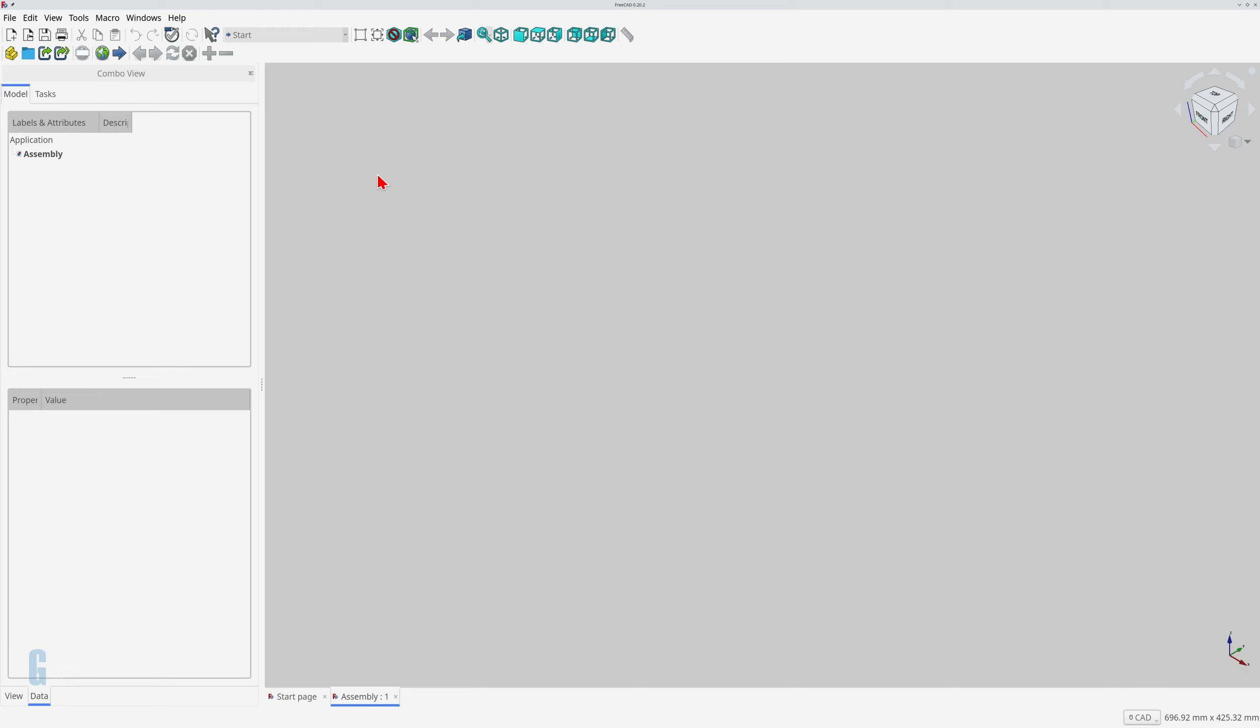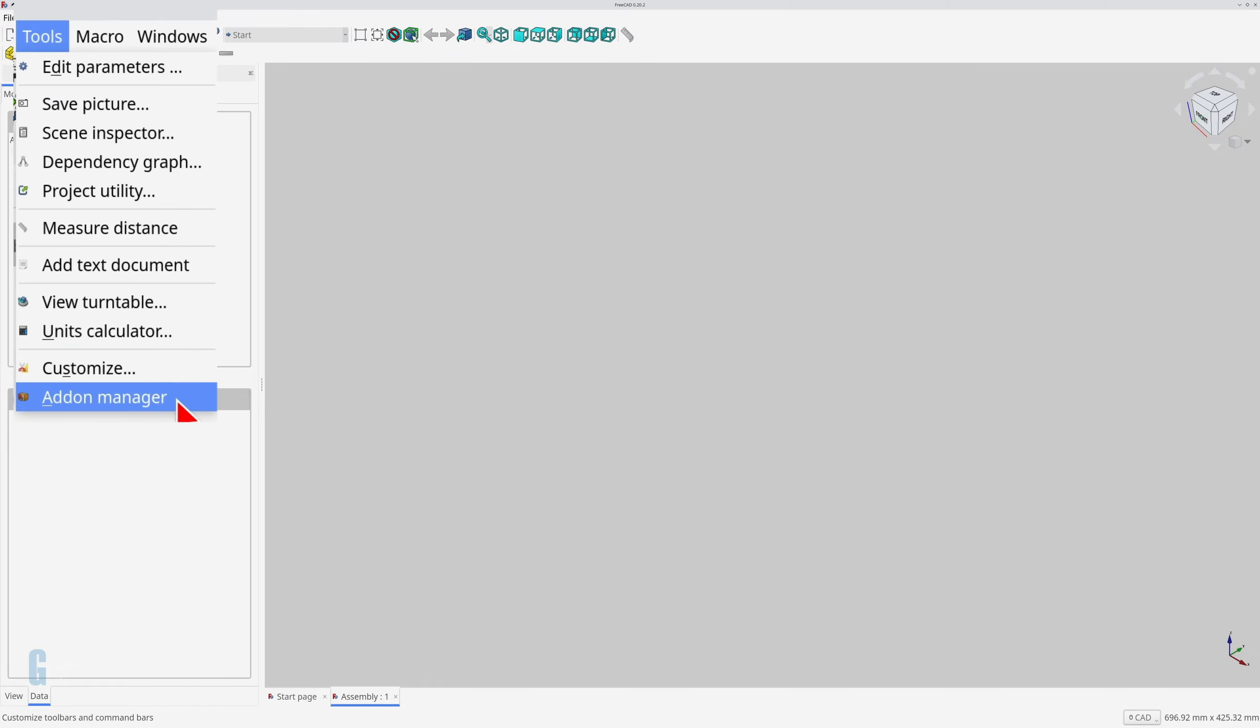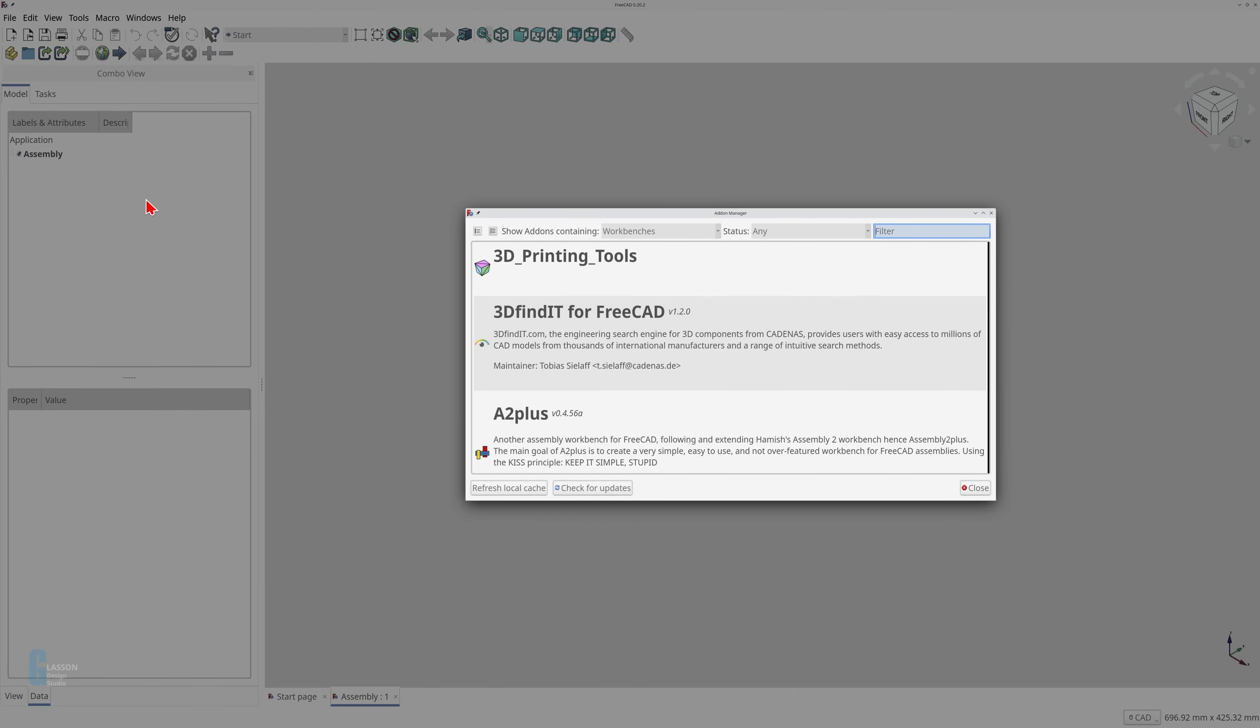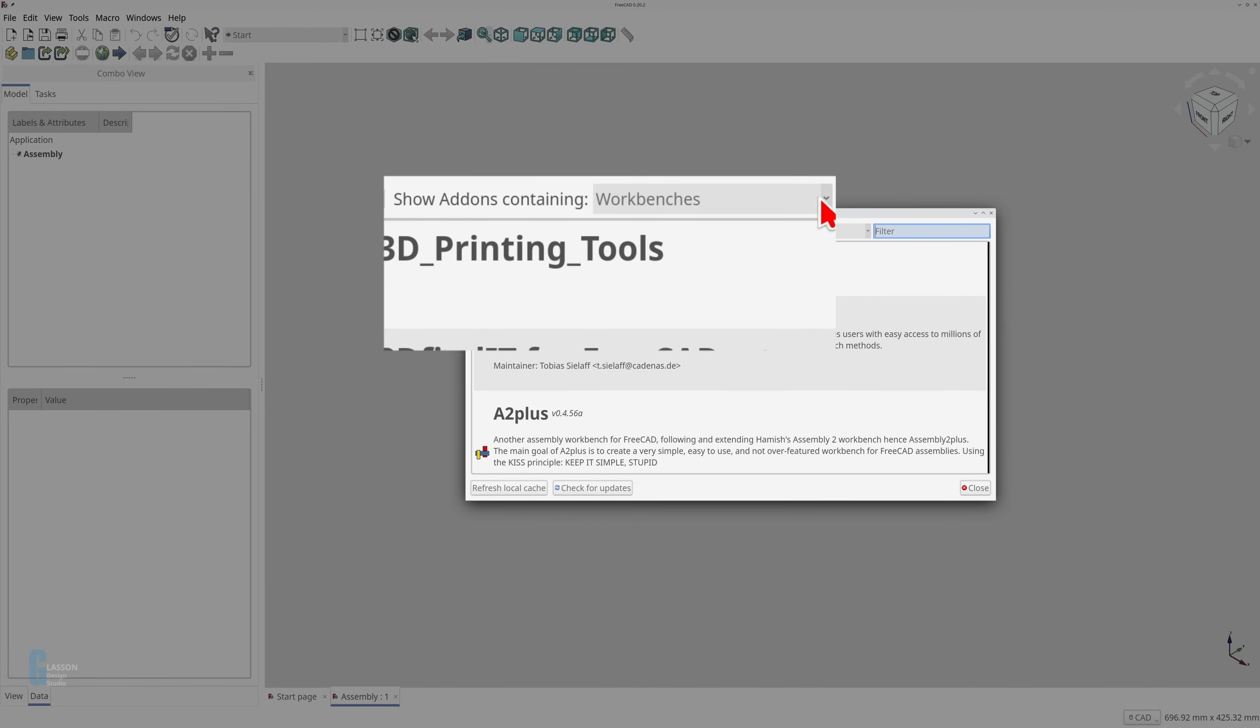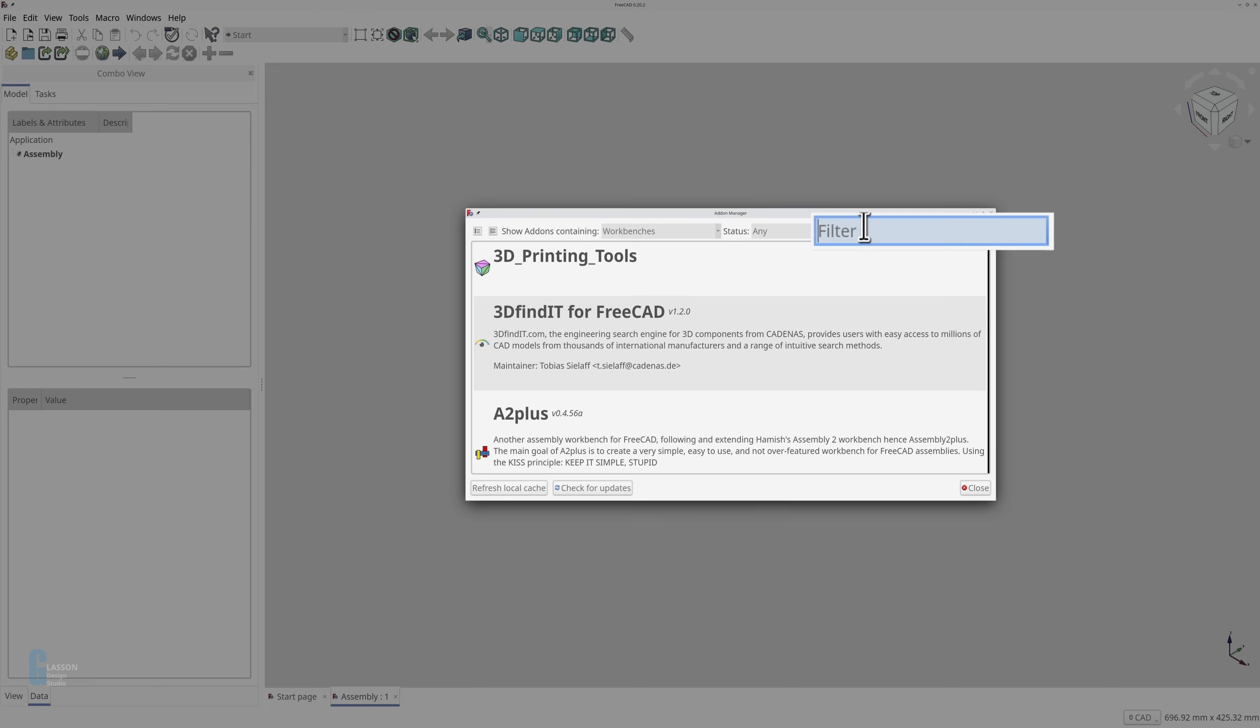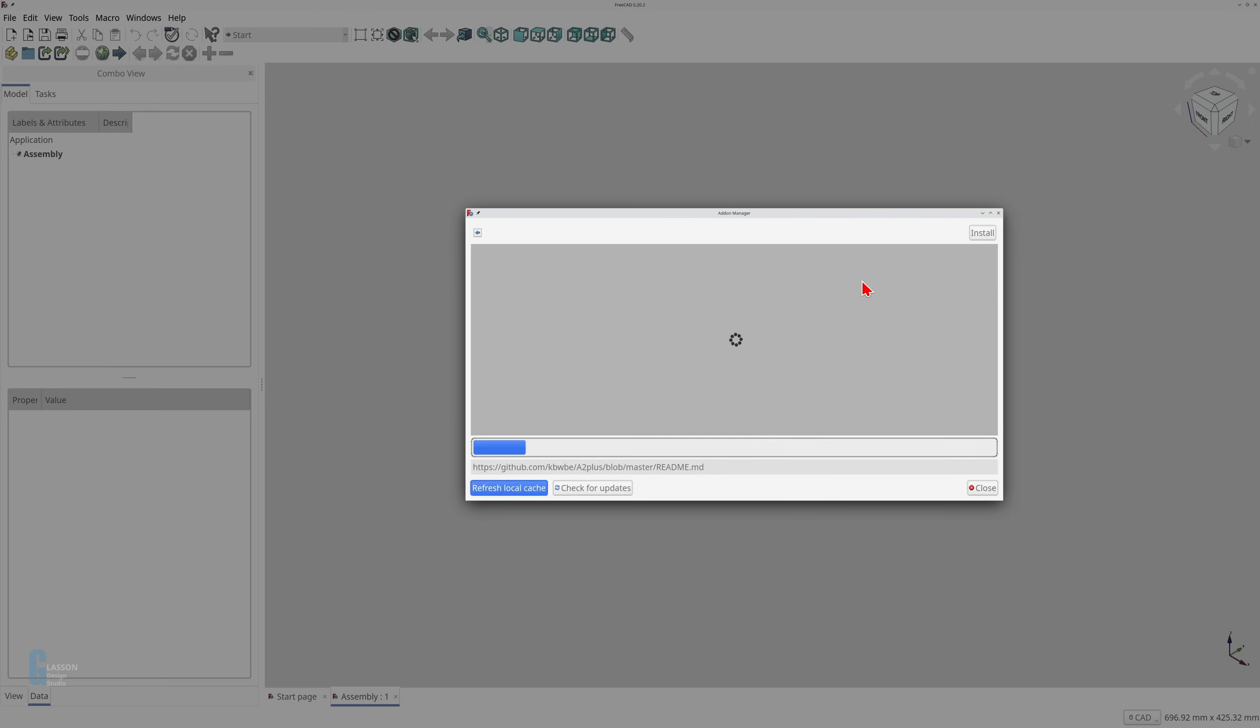You can skip this section if you've already installed the workbench. The workbench is installed using the add-on manager. Select the add-on manager from the list of tools, select workbenches from the show add-ons containing if it is not already selected, type A2 plus into the filter box, and click on the A2 plus workbench.